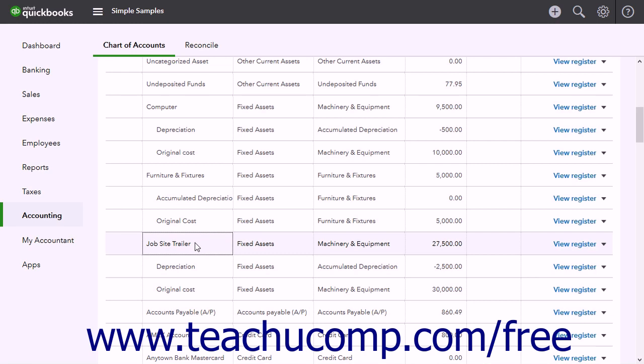Many times the purchase of a fixed asset also incurs a long-term liability, like when acquiring an auto loan to buy a new vehicle. Fixed assets are not for immediate sale, but they have a value.